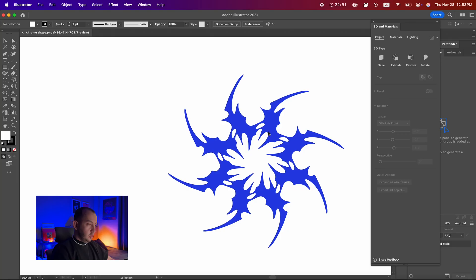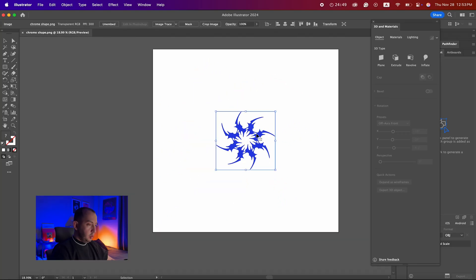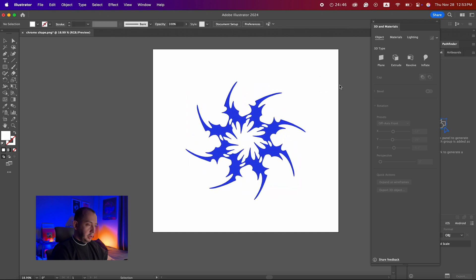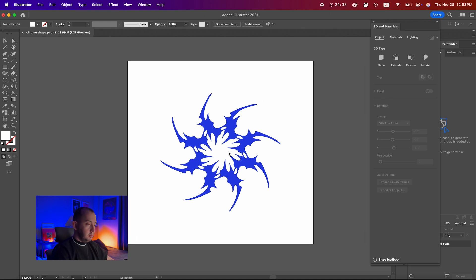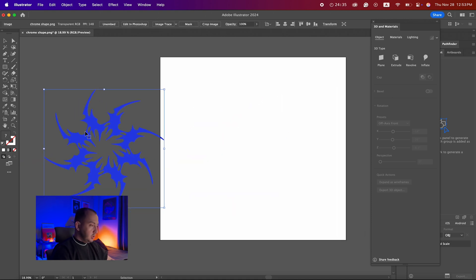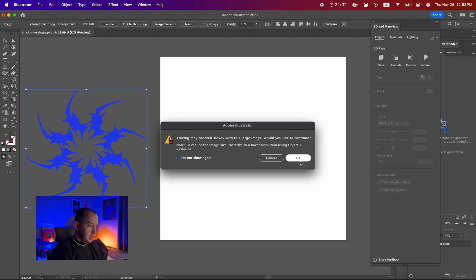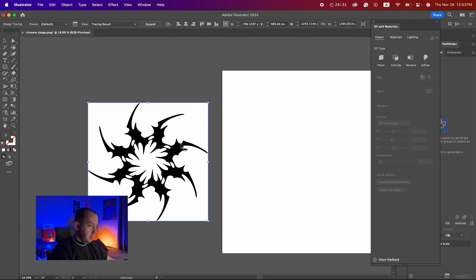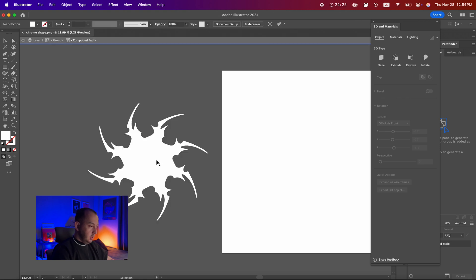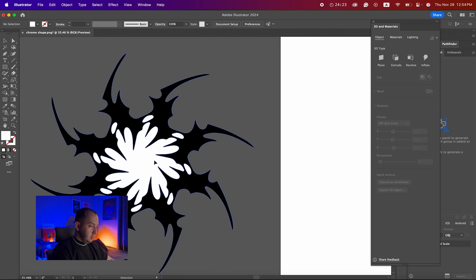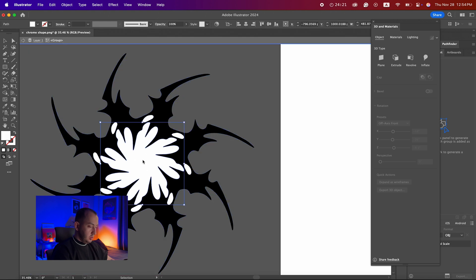First things first, I imported a shape in Illustrator. You can write any text or add any objects and shapes that you want — it doesn't matter. So the first thing I'm going to do is image trace it so it becomes a vector, and then I'm going to expand it and delete all the background white layers.